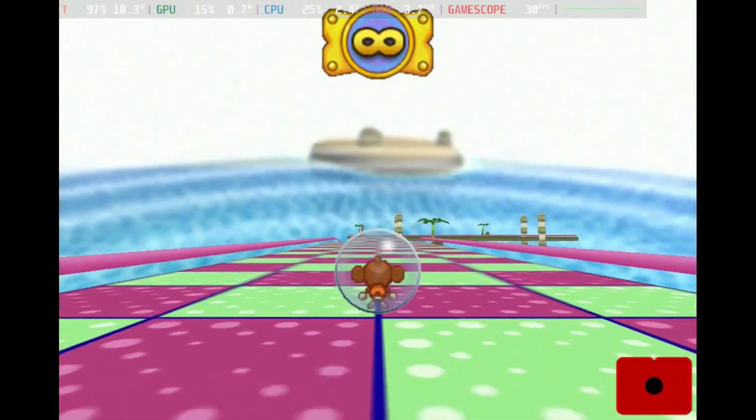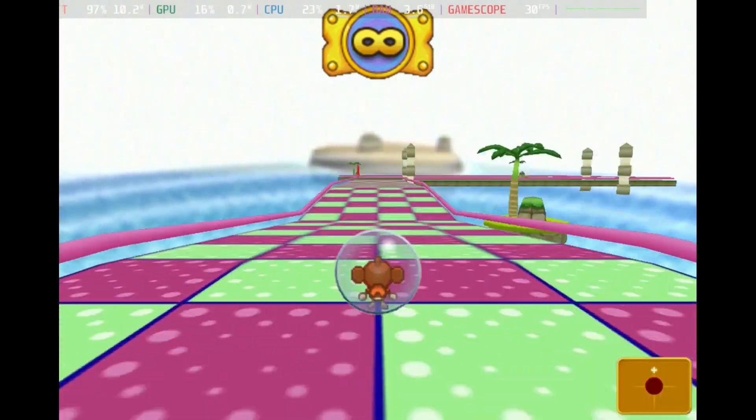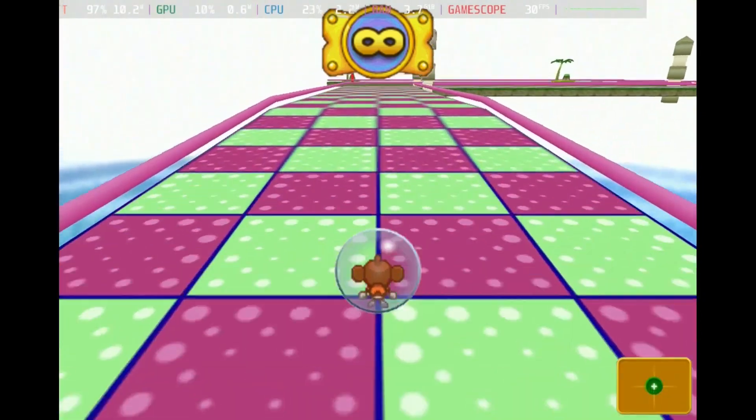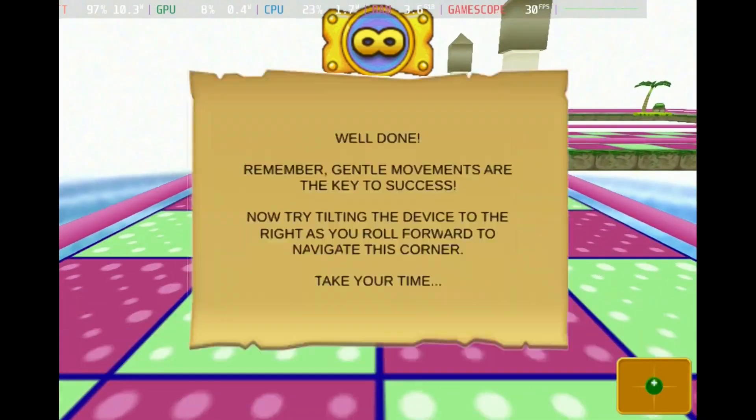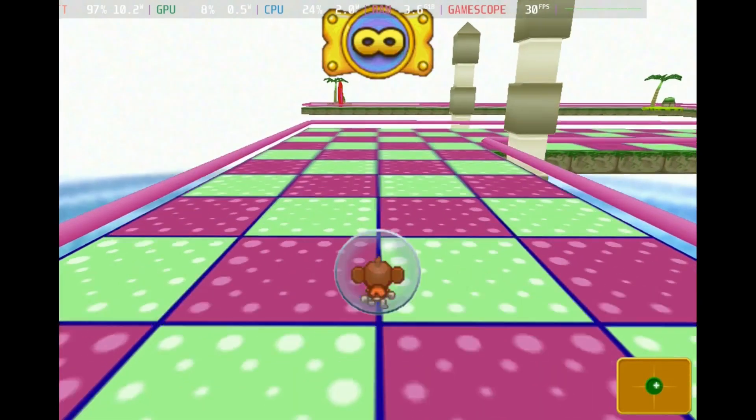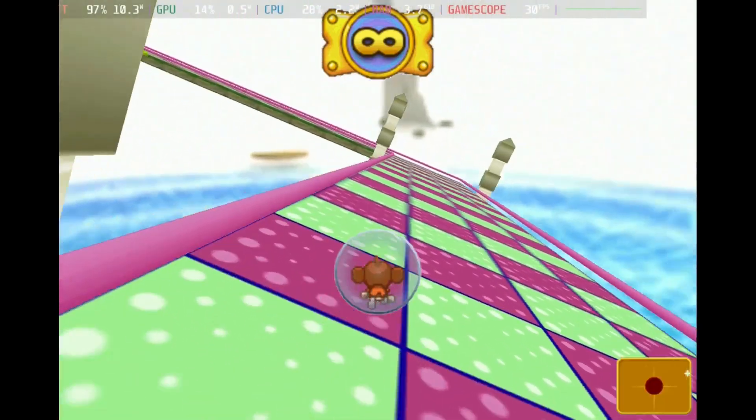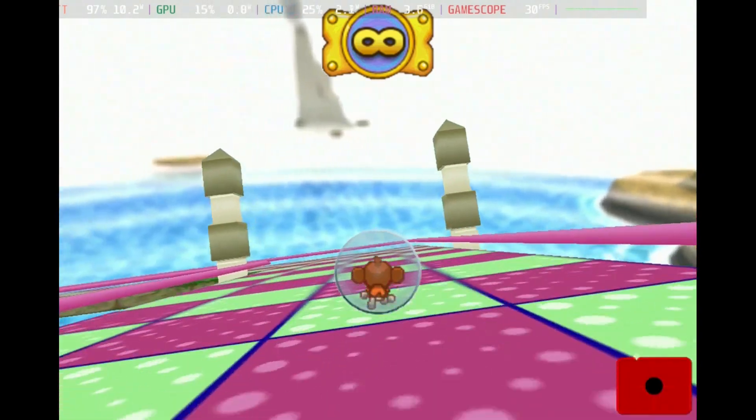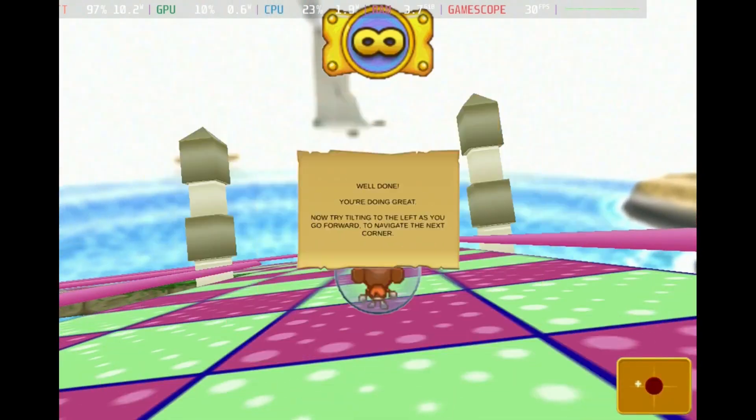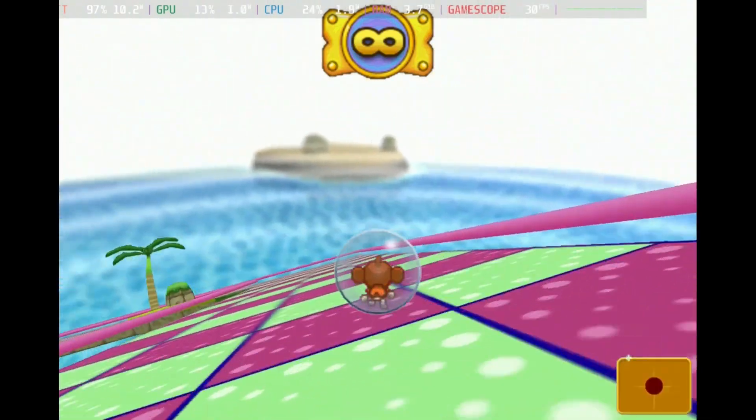As you can see, the emulator is running the game perfectly at a stable 30fps, no dips whatsoever. So there you have it, enjoy your 32-bit iOS apps on the Steam Deck as more become compatible over time. Bye for now!